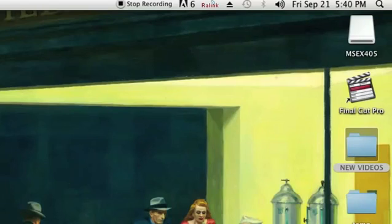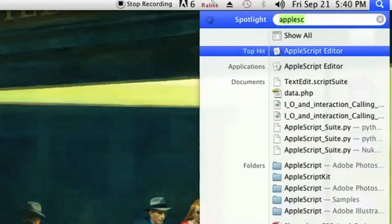To write scripts, you're going to use a program called AppleScript, which comes with every Mac computer. If you want to find it, just go to your Spotlight and type AppleScript like I have here, and it's the top hit called AppleScript Editor.